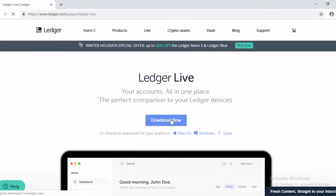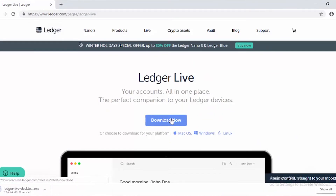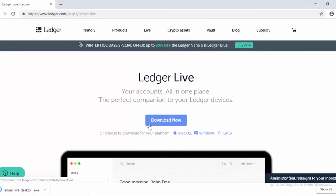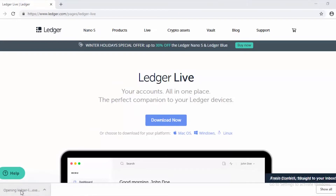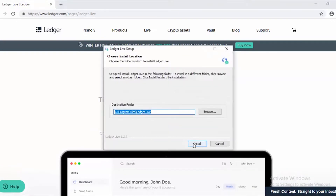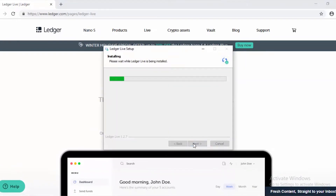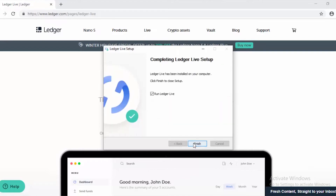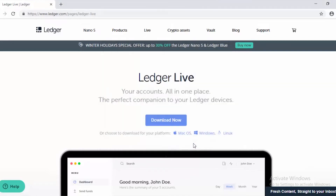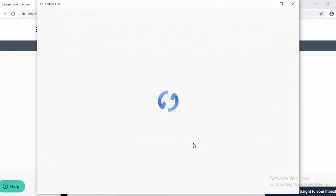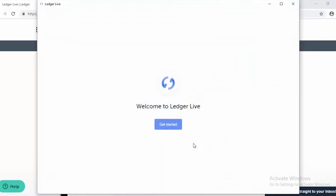I went to the URL listed to download the software and clicked the button to download. Once it's downloaded, just find the .exe file on your computer and double click it to install the software. This just takes a few seconds. Once it's installed, click finish and the application will run automatically.